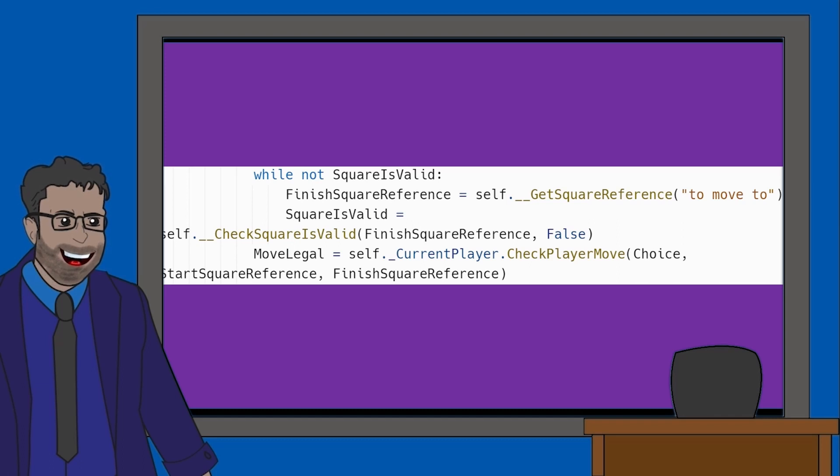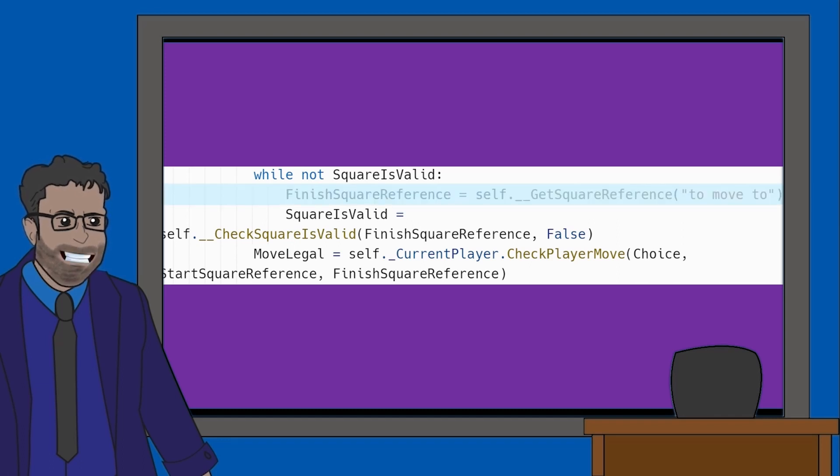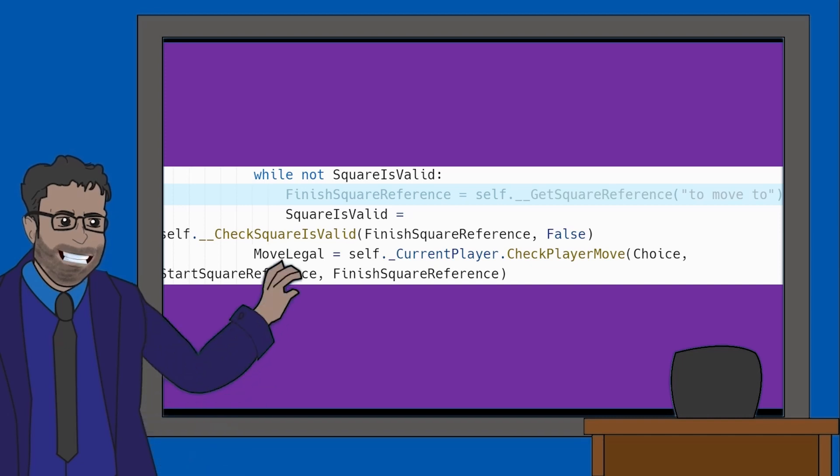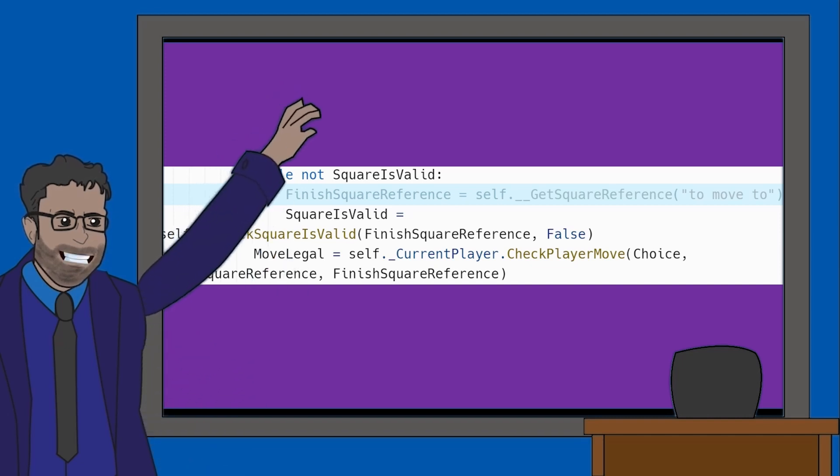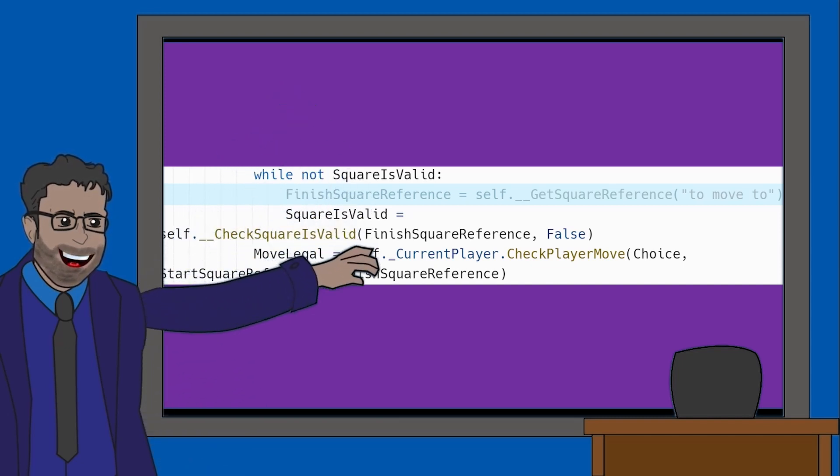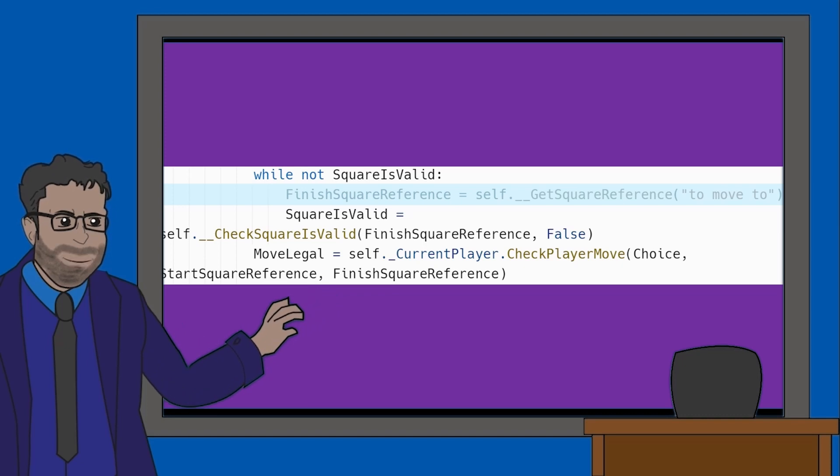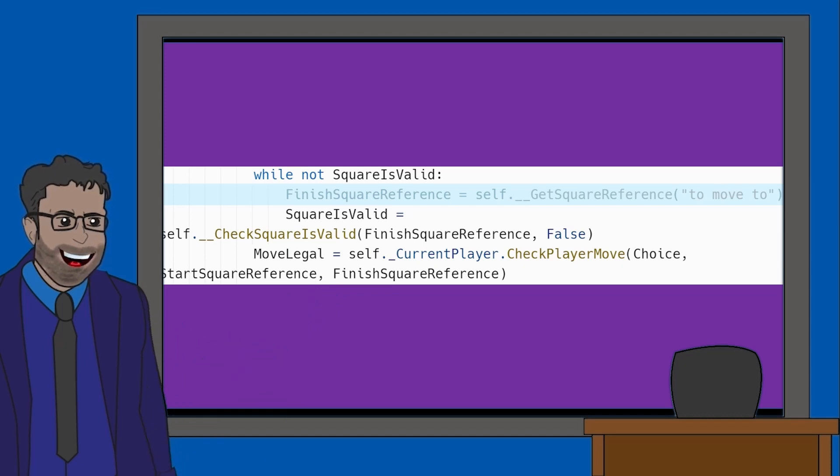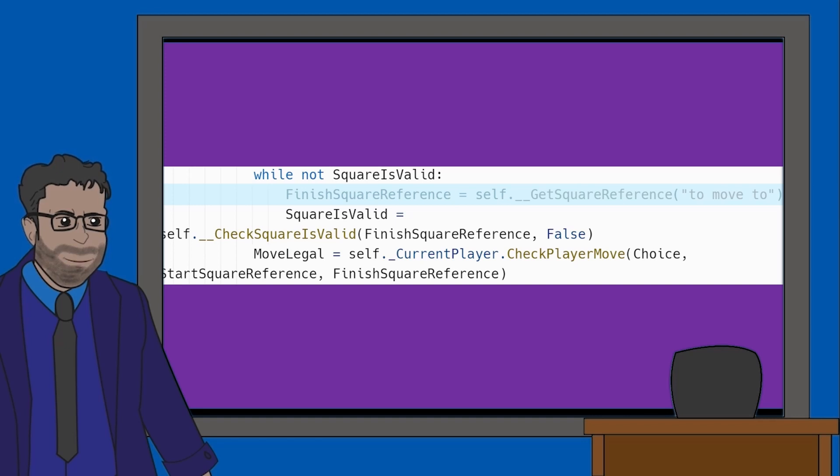When we look at the second while loop, the first thing we do is assign a variable called FinishSquareReference. This uses the method GetSquareReference. Now we already know what this does, as it was explained in the previous video. The only difference is it will instruct the user to say the square they want to move the piece to, and not which piece they want to move.